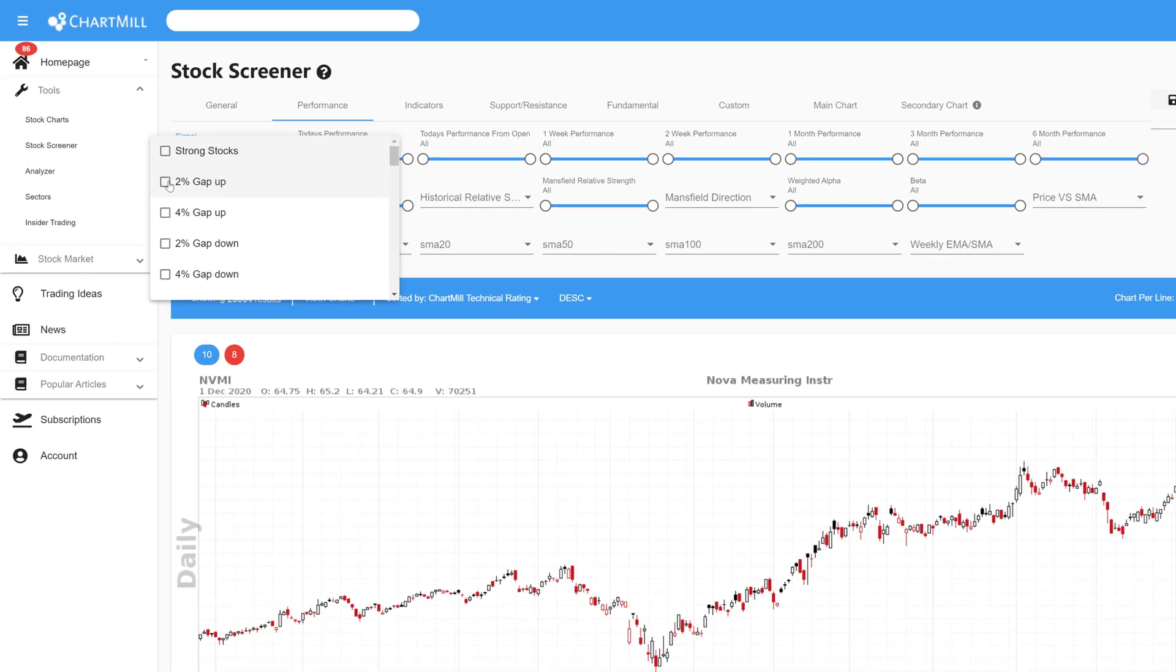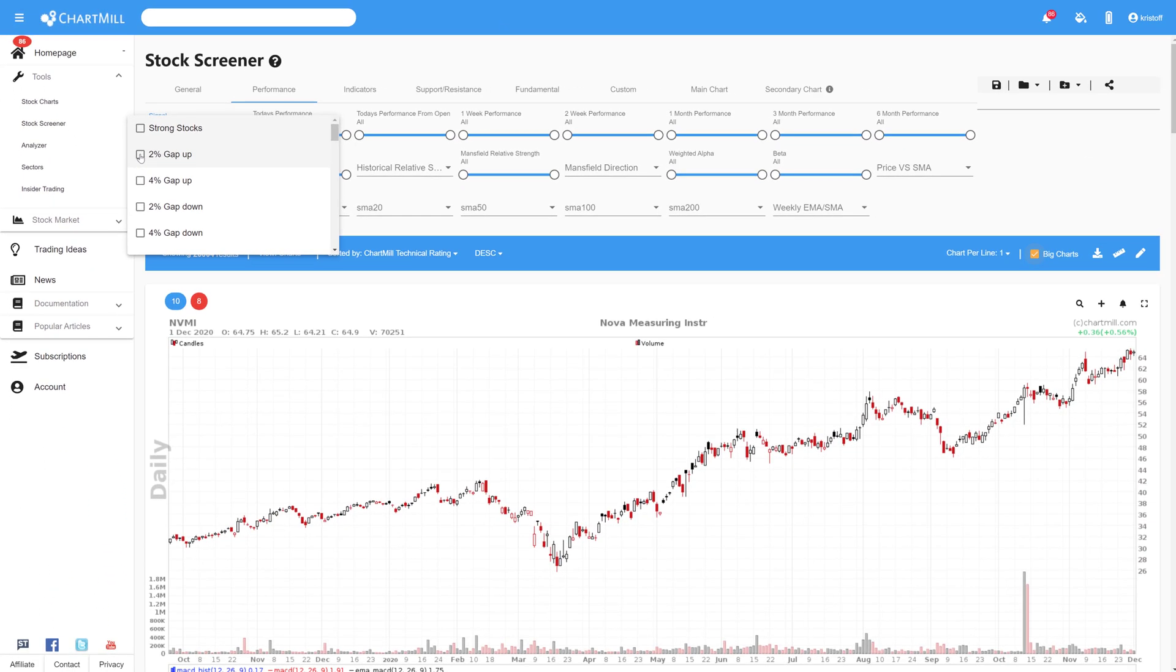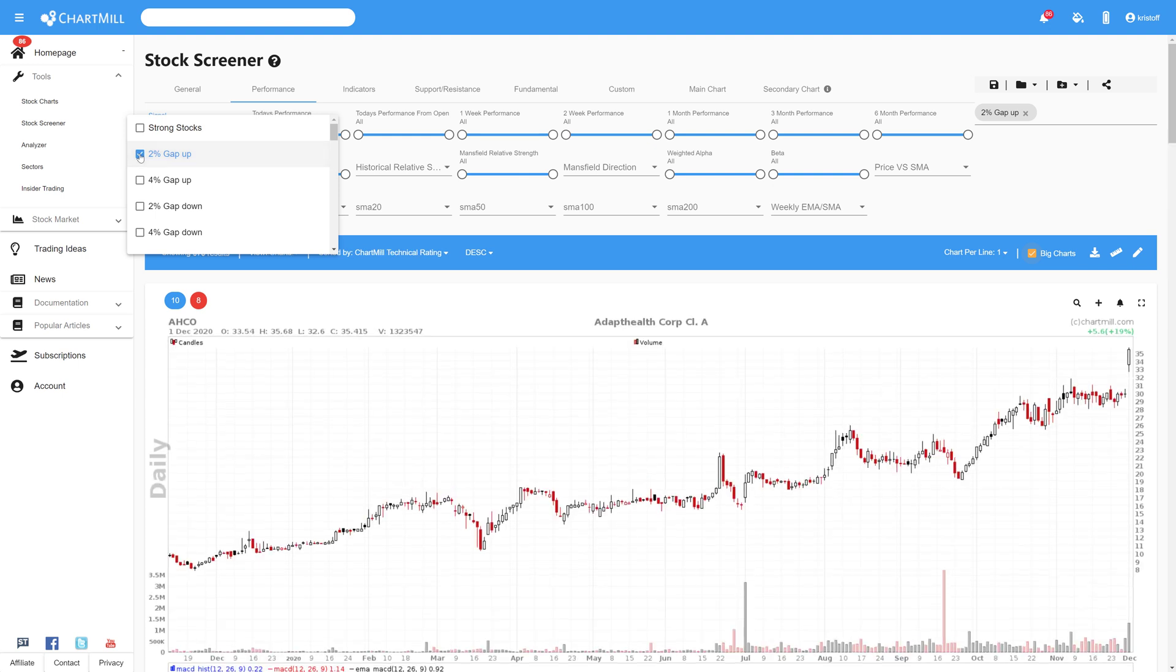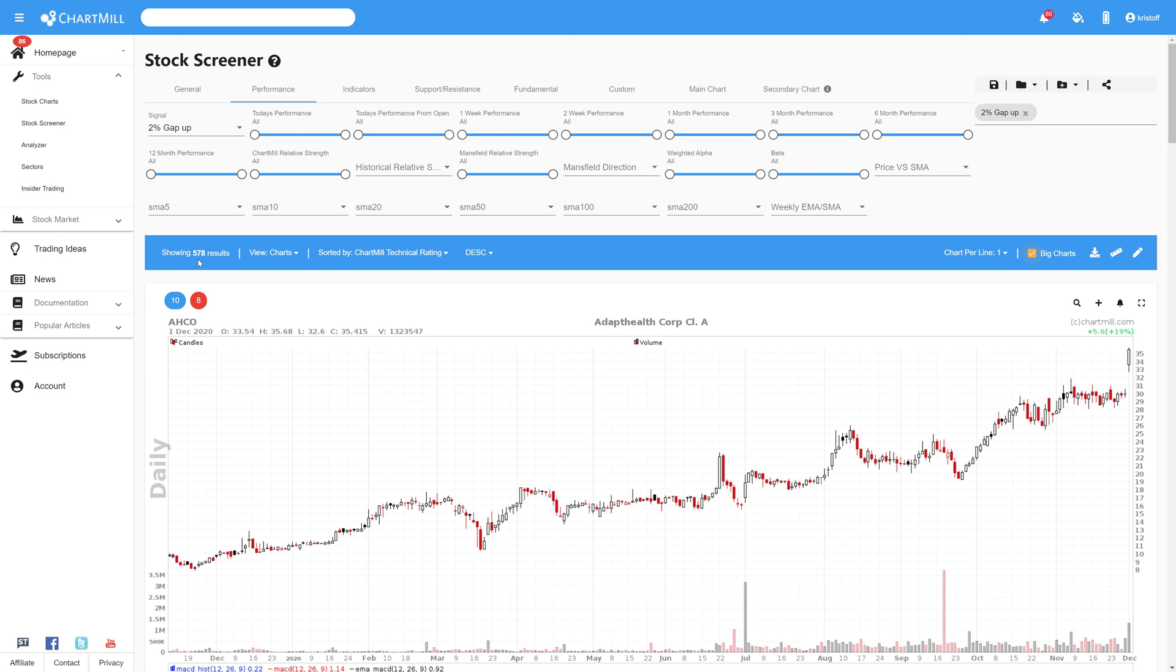As an example I choose the two percent gap up filter and as a result I get 578 stocks. The number of results can then be further refined by adding additional filters.